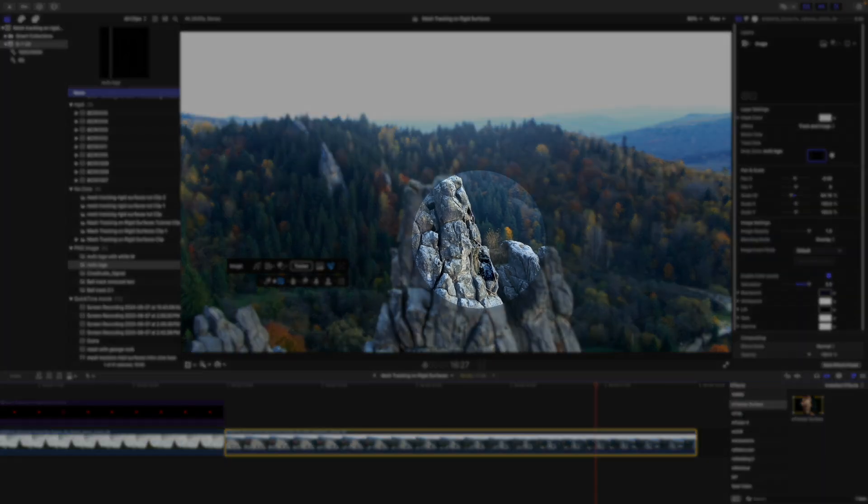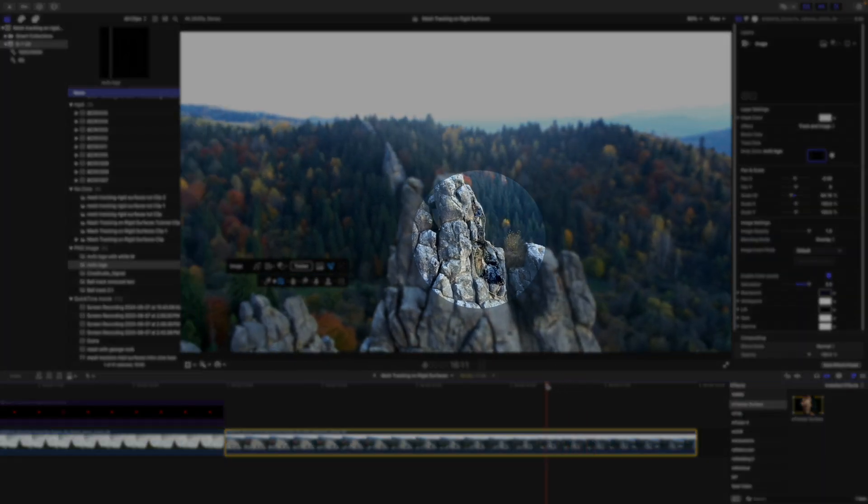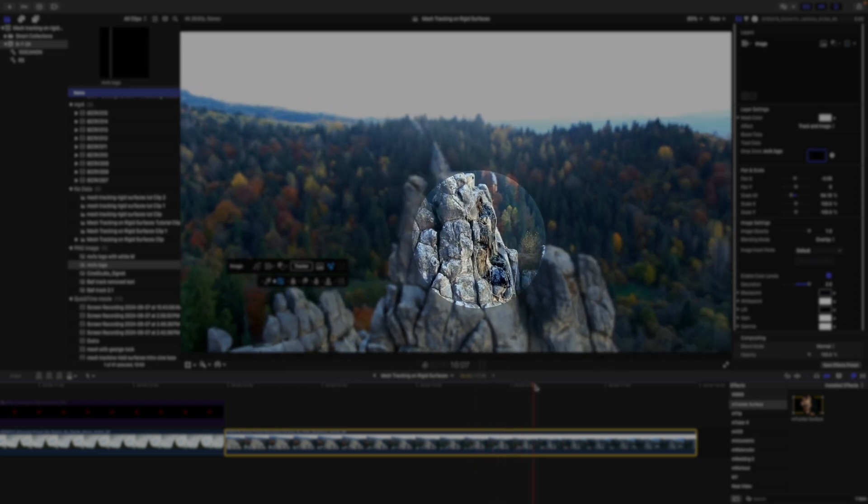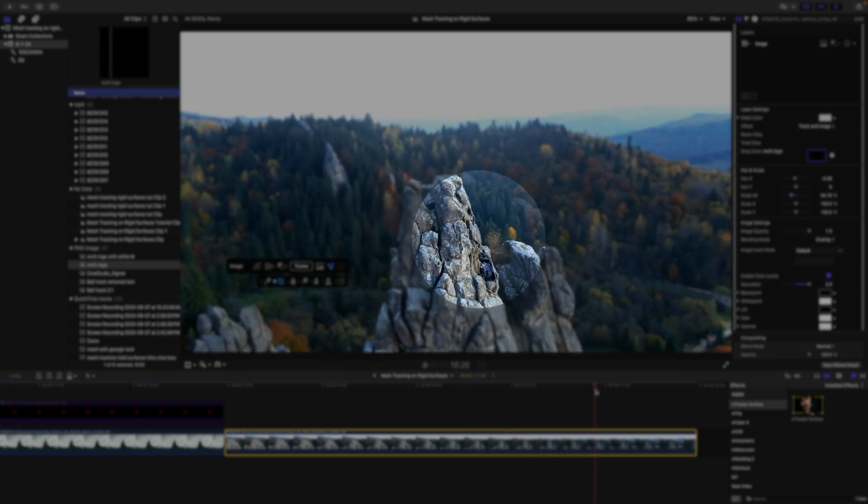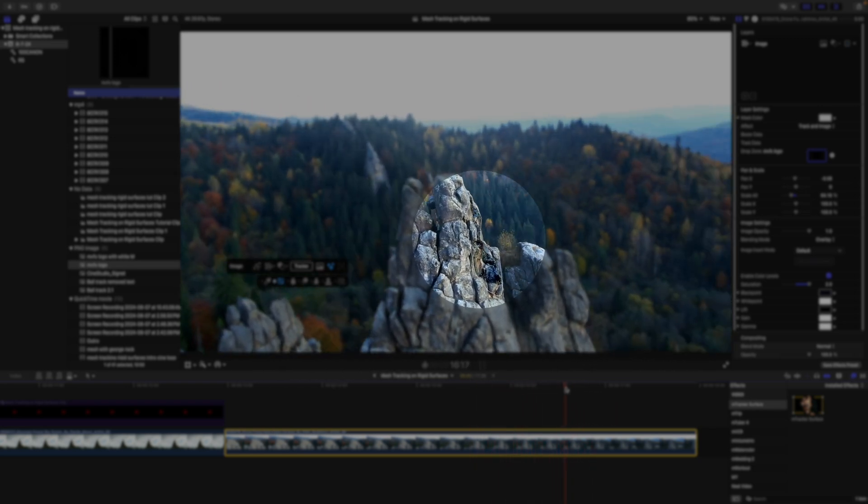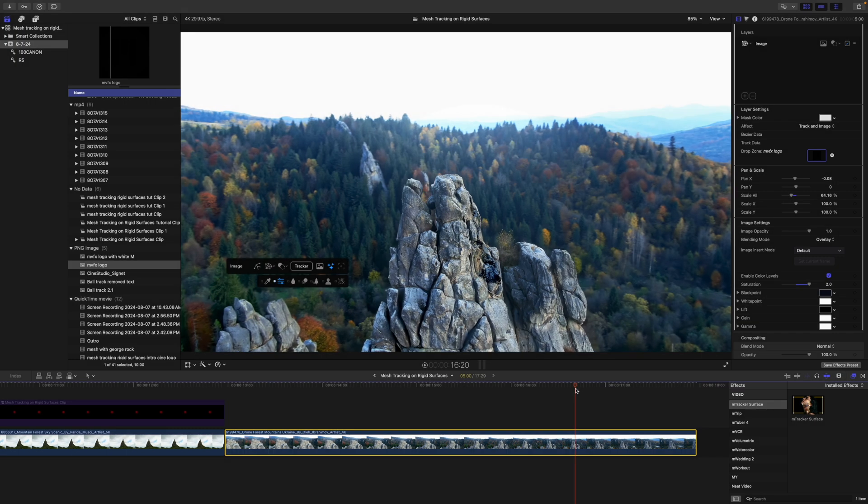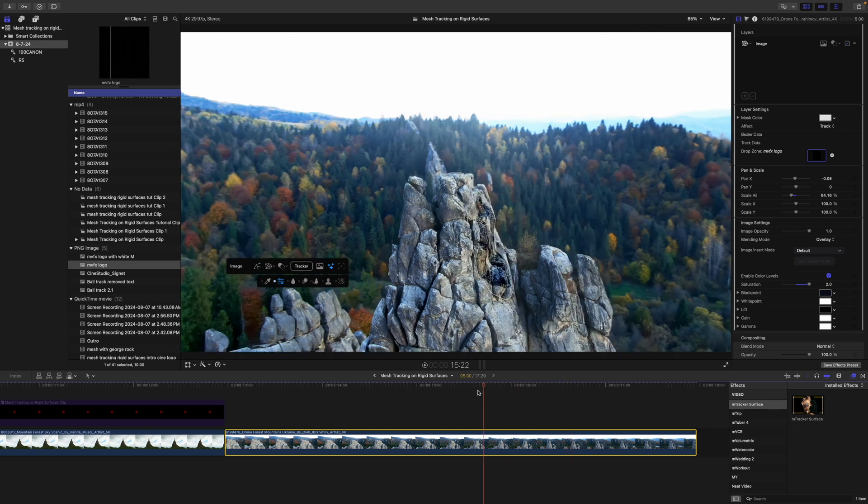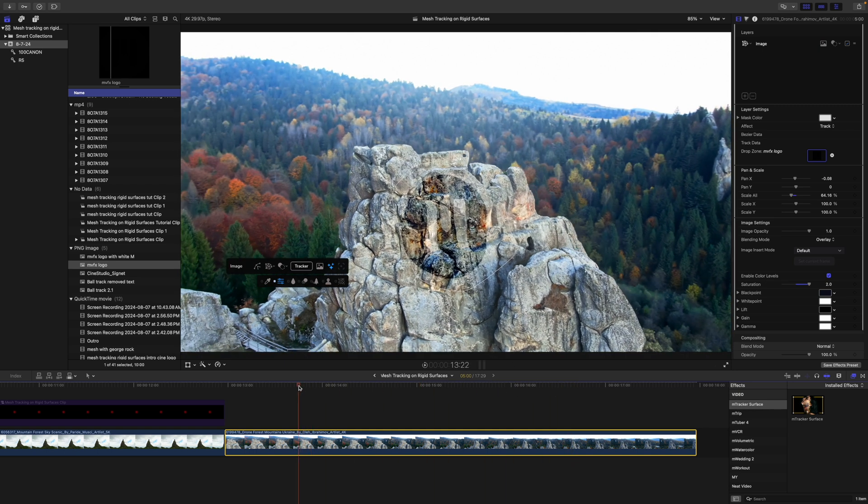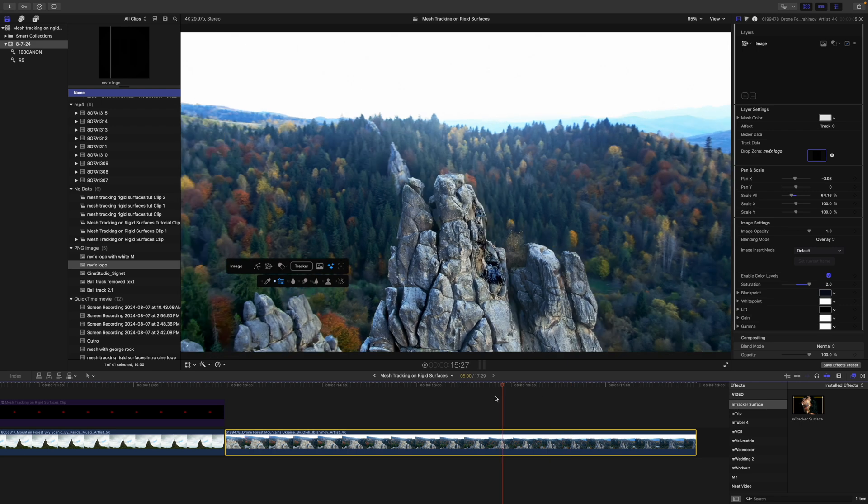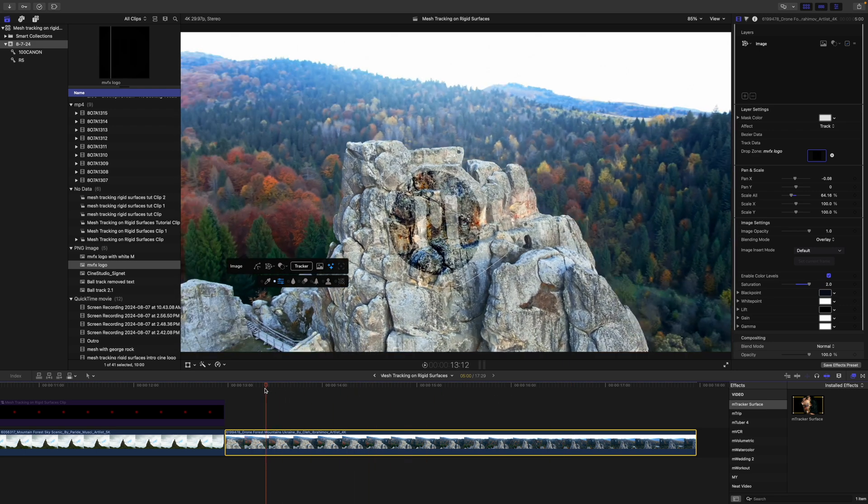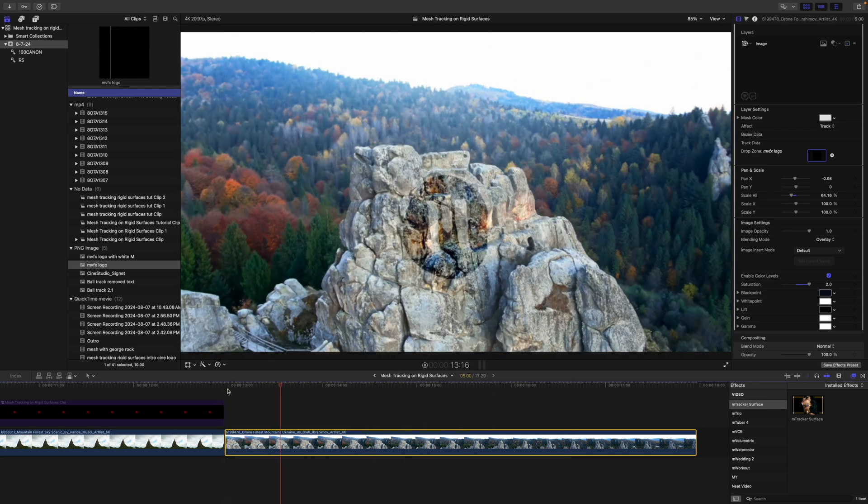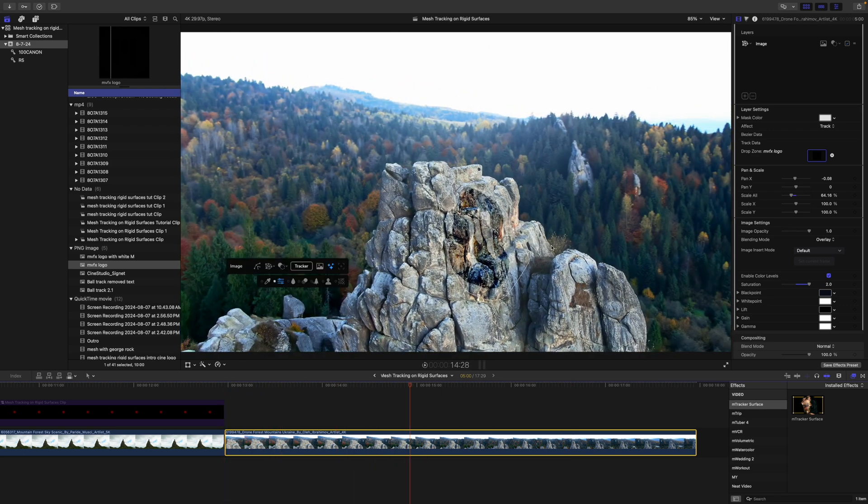So you can see right here in this area that we start to lose some of that logo there. It's a very simple fix. In this situation, we can go up to effect and change this to track, and then you'll see that that just comes right back in.